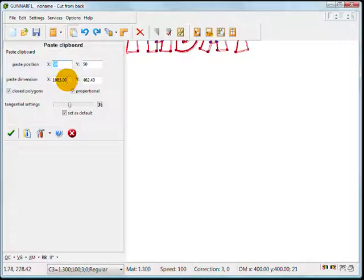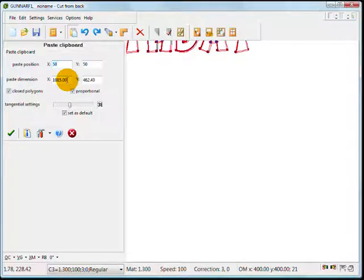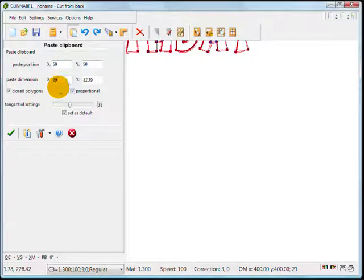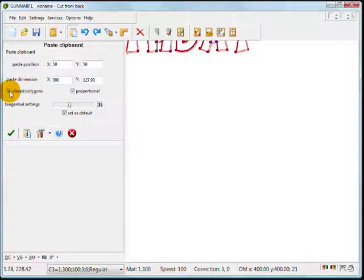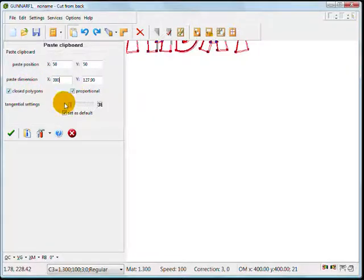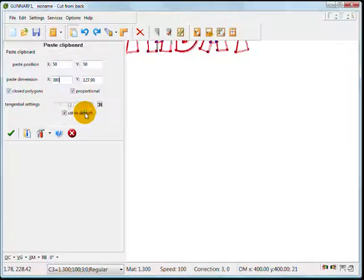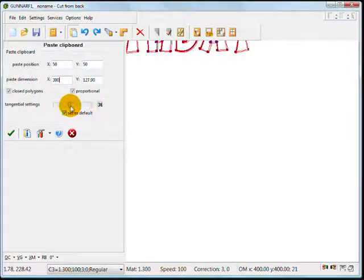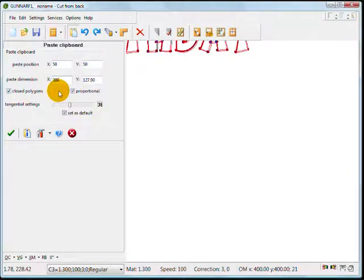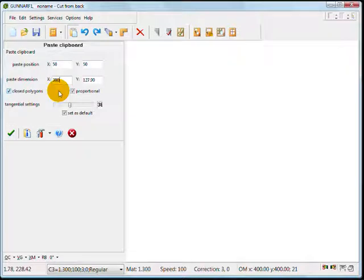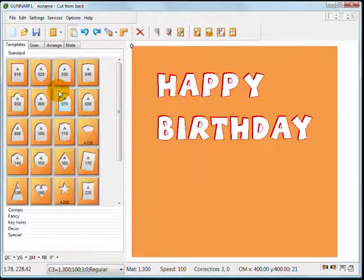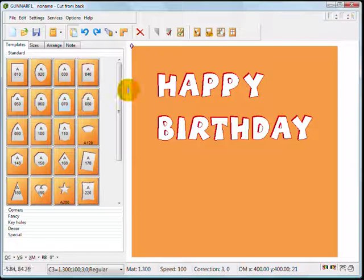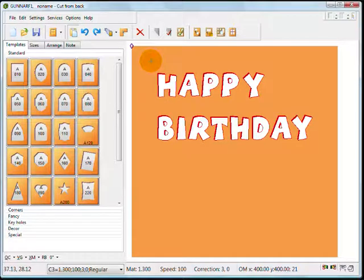It's asking me where to position it. You can see it's looked to copy it as a one-to-one ratio from CorelDRAW. I only want to cut it say 300mm across. Also make sure that your checkboxes for closed polygons, proportional and set as default are all checked and make sure your tangential settings is set for 36. Click Enter to lock it in and the software is going to generate this on the right-hand side. And there it is.